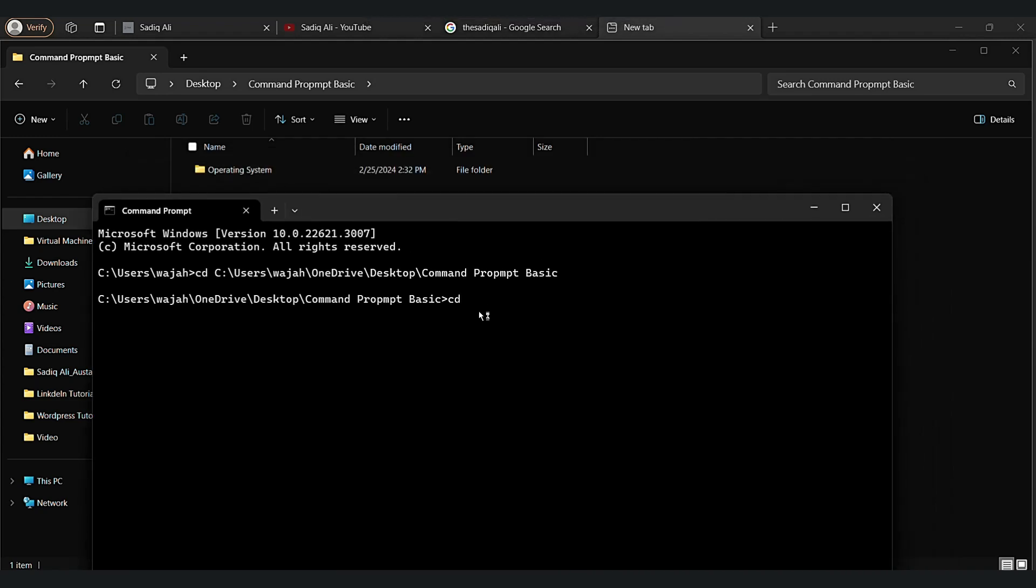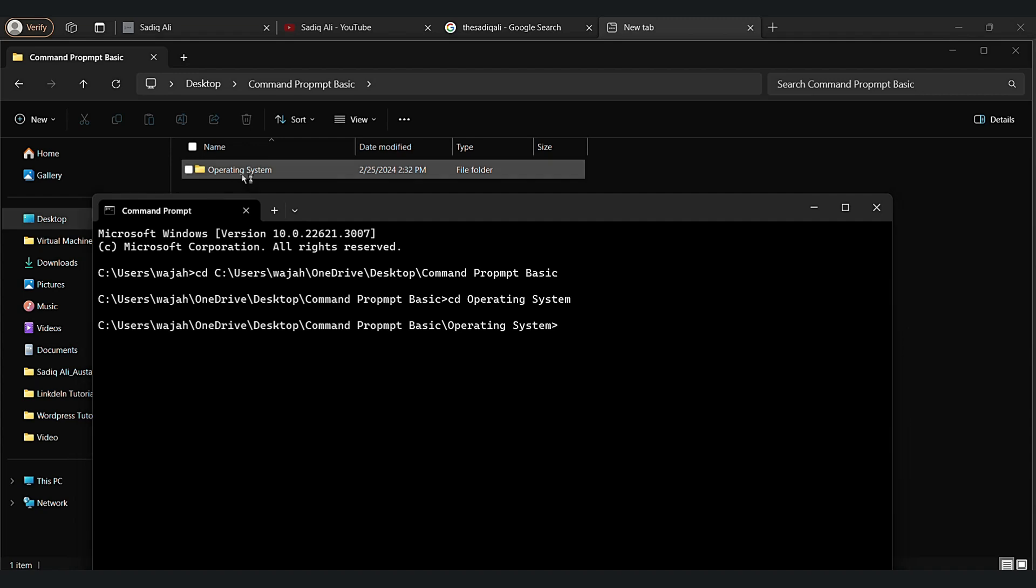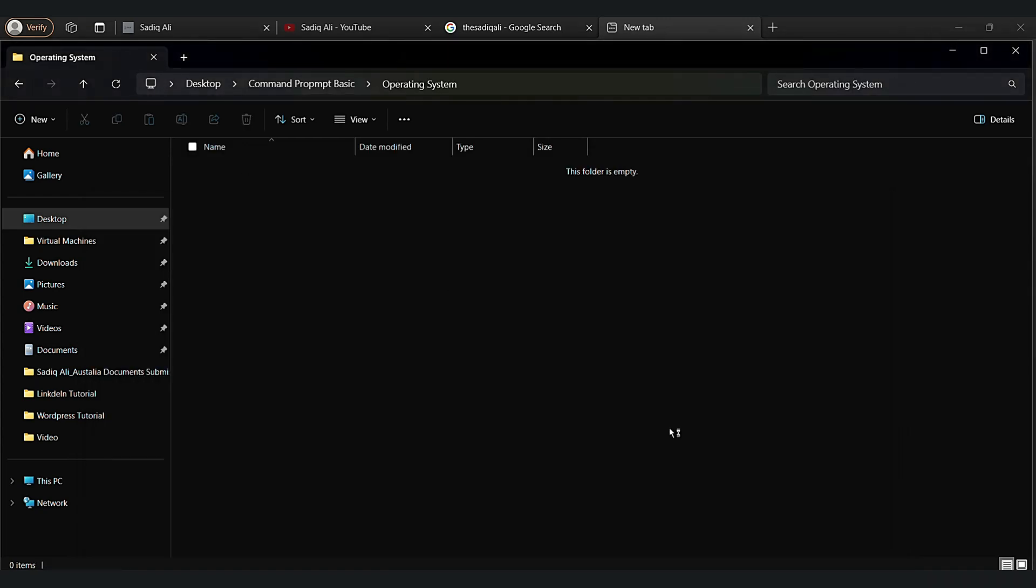As you can see, now we are in operating system. Let's go to the operating system folder. Now we are in the command prompt basic folder. As you can see, now we are in operating system folder.